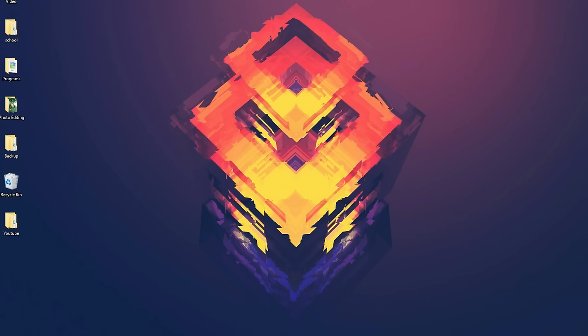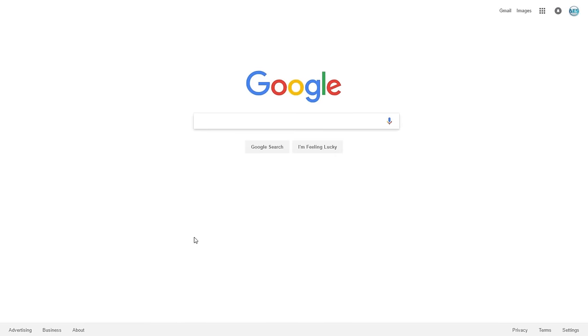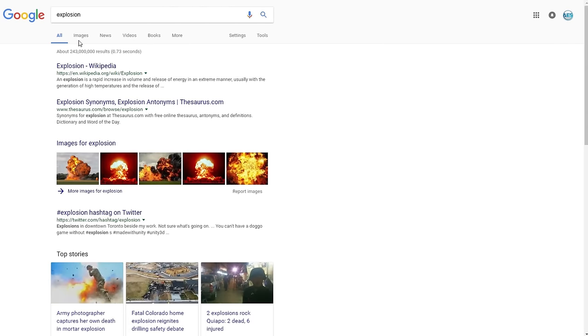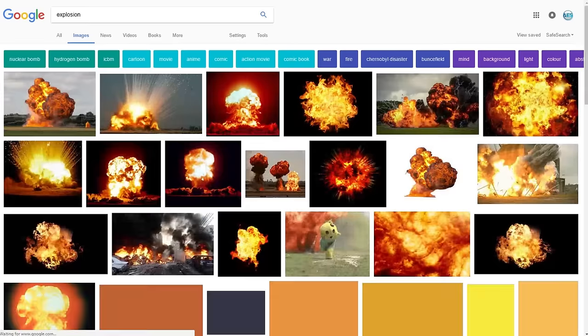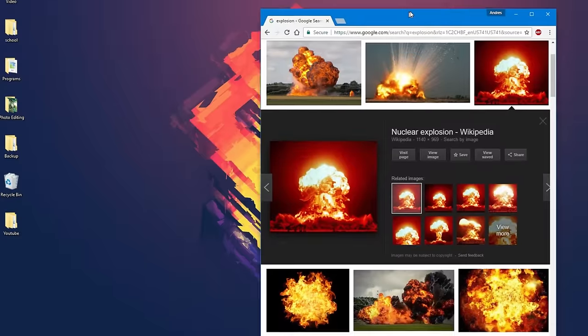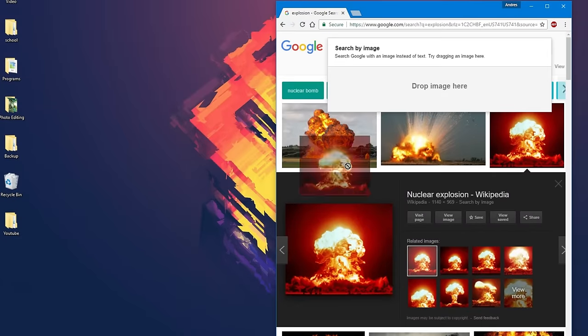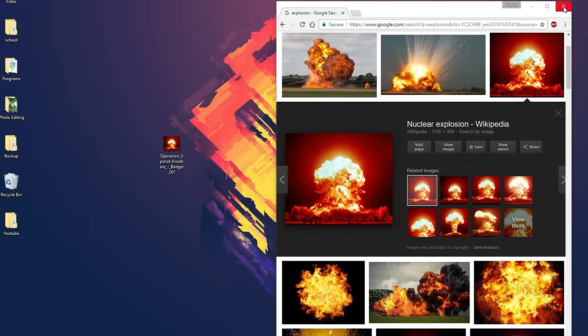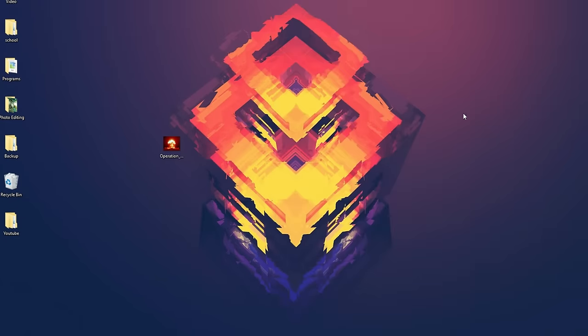So the first thing you're going to want to do is find the picture that you want to put on your calculator. So I'm going to go ahead and go on Google and just search up Explosion. And then let's go to Images, and this looks nice. So let's drag it onto my desktop, and then close this.